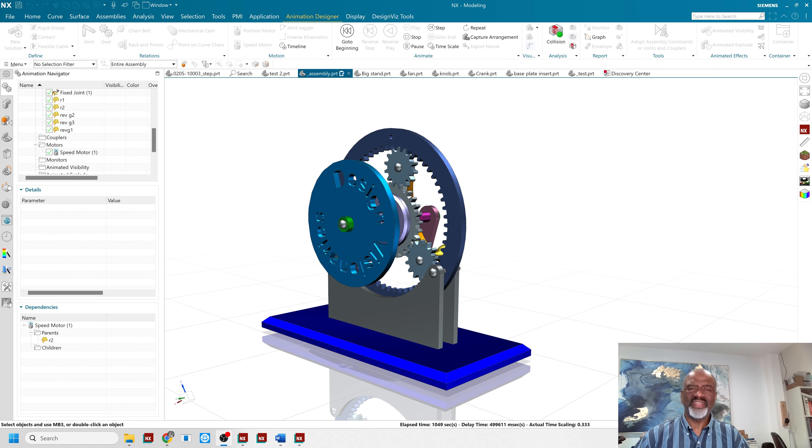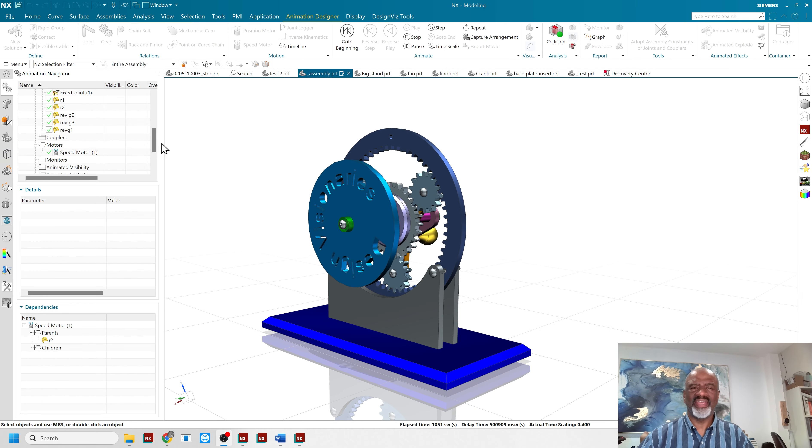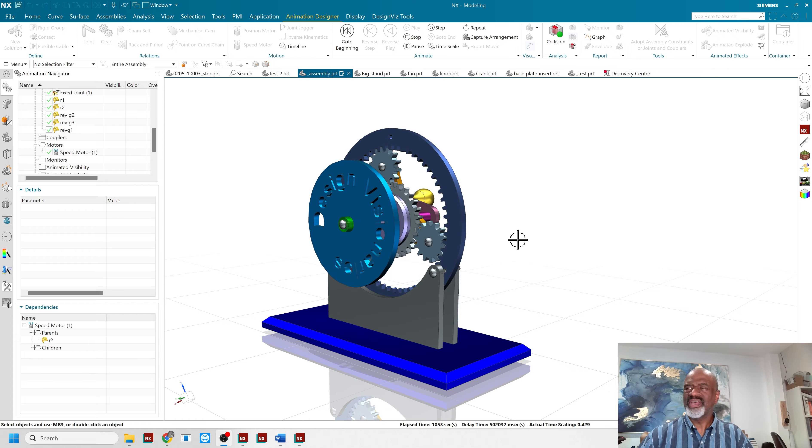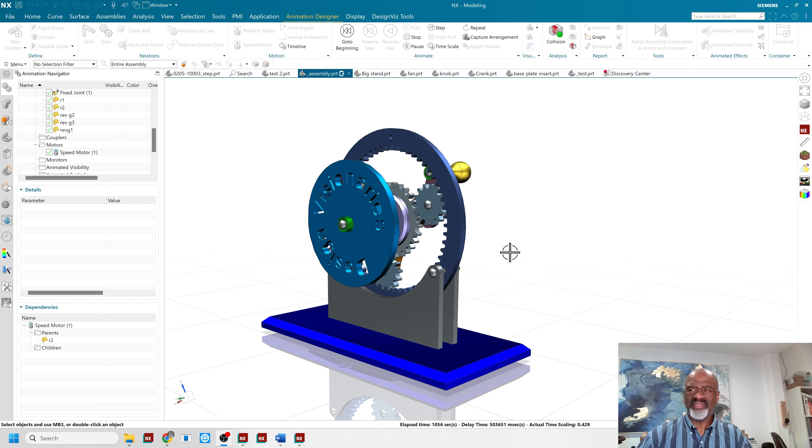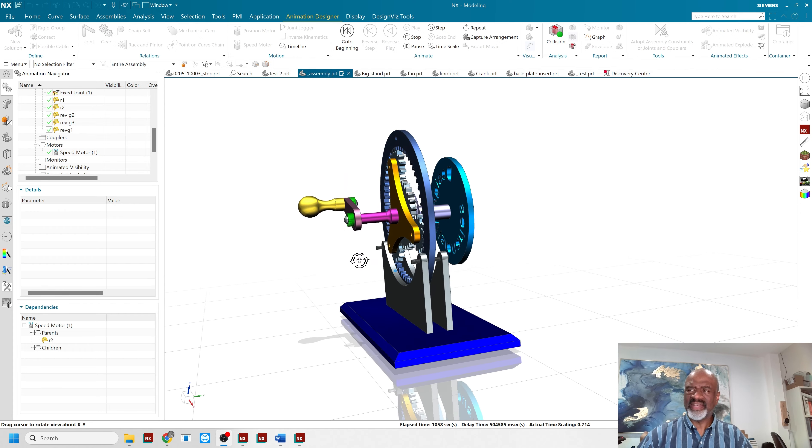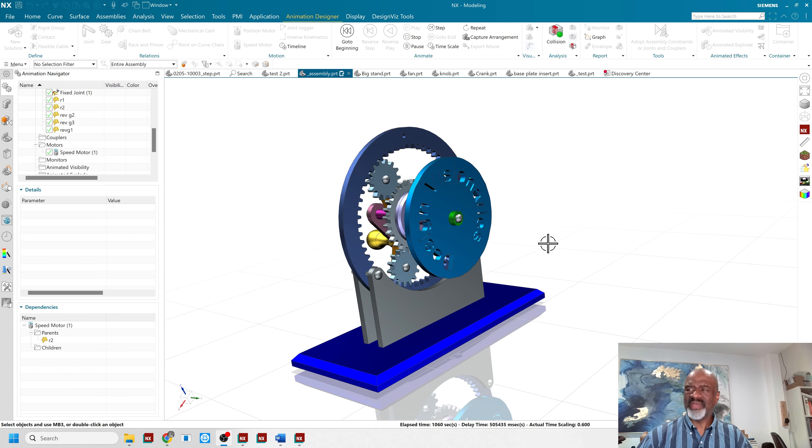Hello everyone, my name is Steve Samuel from Design Visionaries and today I would like to show you an epicyclic gear system that I did in NX and as you can see I animated it.